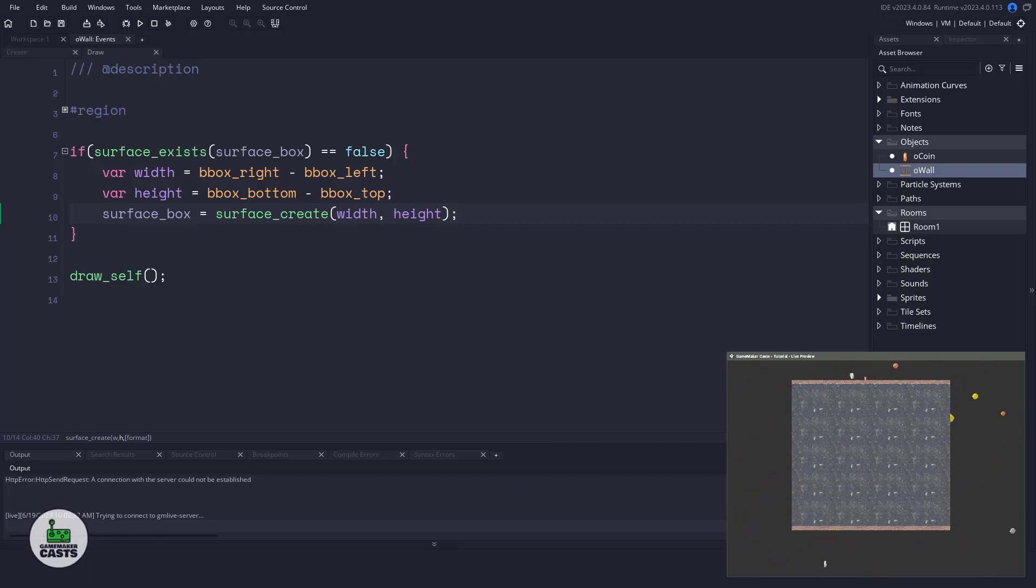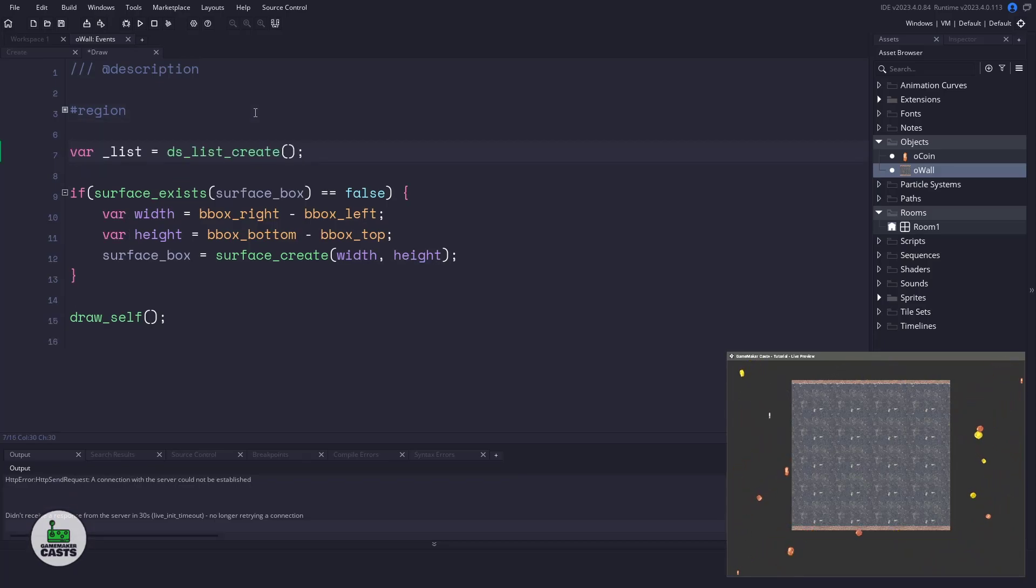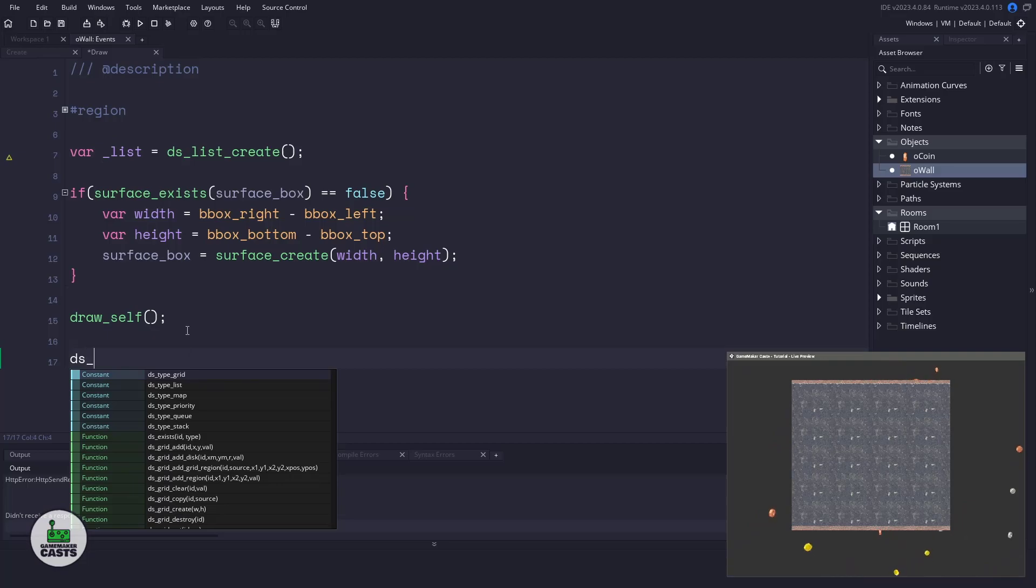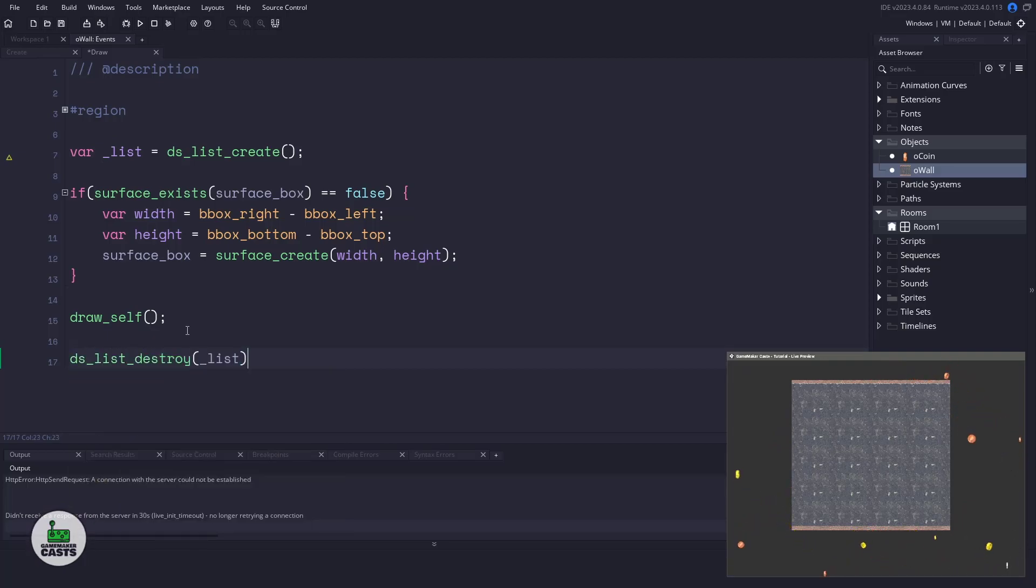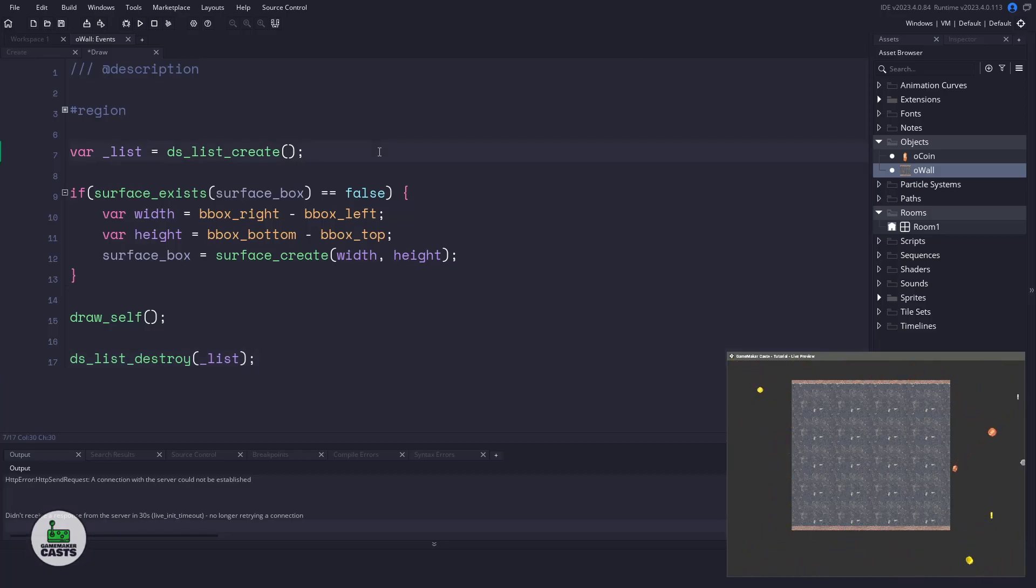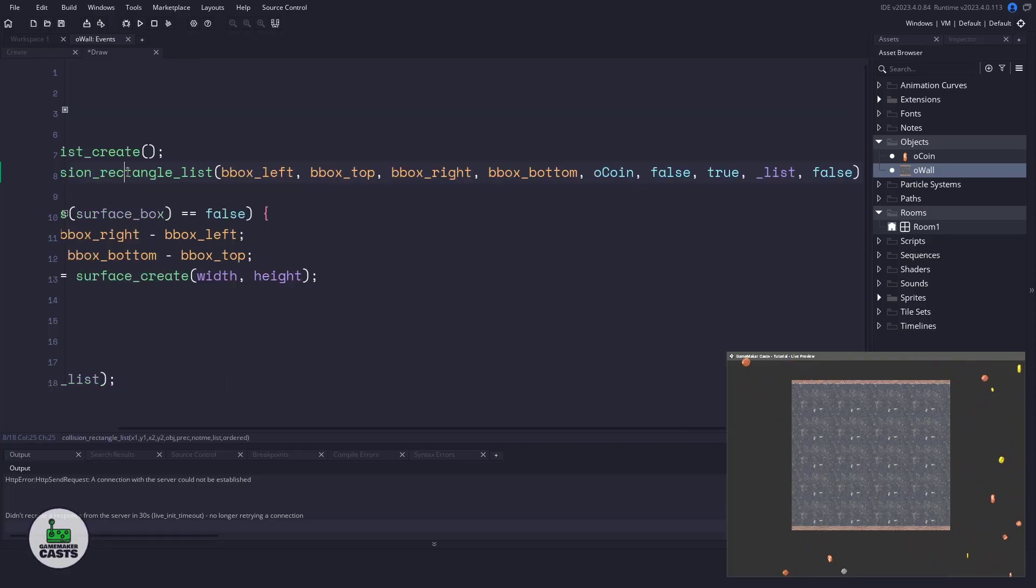So what we need to do is determine the items that we collide with. Now this code is pretty much straight out of the manual. So I'm going to just explain it as I go. The first thing we need to do is create a list. We're going to create a ds_list and that means that at the very end of our function, we also need to do a ds_list_destroy or else we could run into memory problems where we are creating lists and we're not destroying and then our user's memory will just fill up and our game will crash. Next thing we need to do is we need to detect the coins that our wall has collided with.